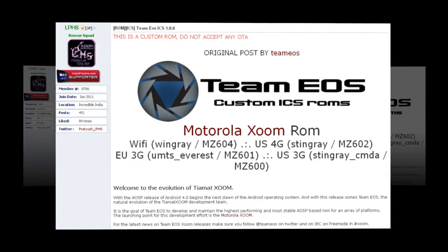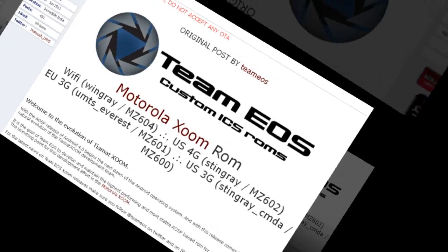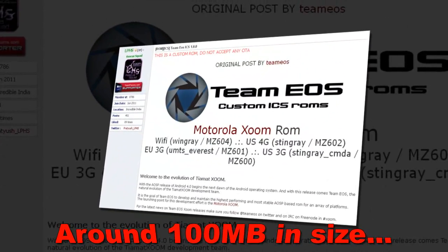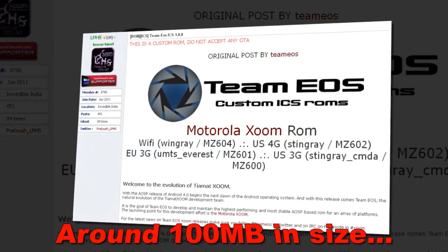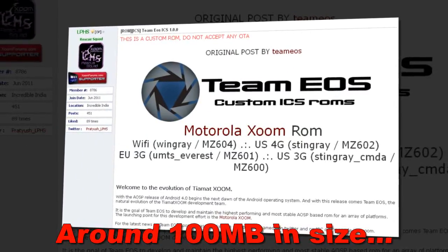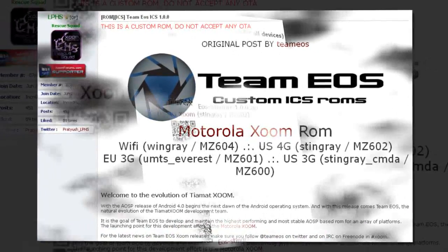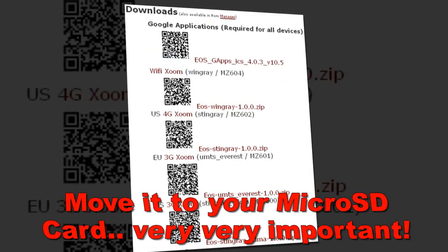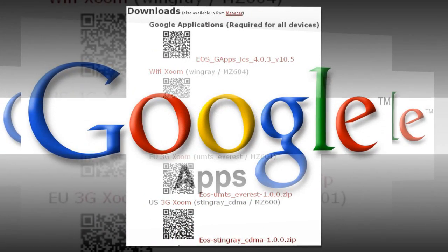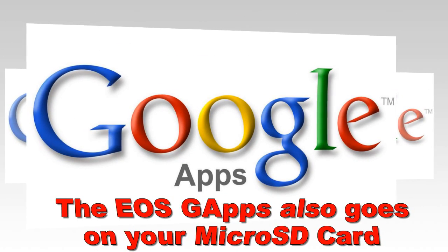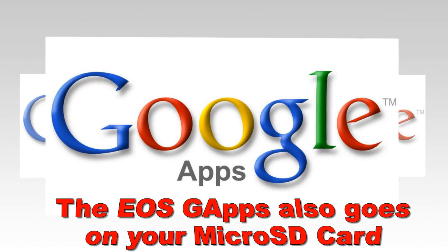The fourth step is to download the ESO Stingray file that goes with your Zoom. There's a Wi-Fi, a 3G, a 4G US, and other countries version — I'll supply a list so you can click on the right link. Once that file has been downloaded, it's usually about 100 megabytes in size; move it to your micro-SD card on your tablet. It's very important that you move this to your external micro-SD card, otherwise this whole process won't work. The fifth step is to download the Google Applications file called ESO GApps. Also make sure to put that on your micro-SD card.